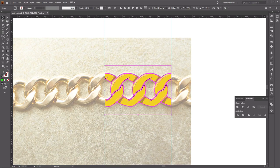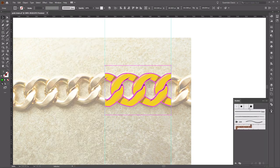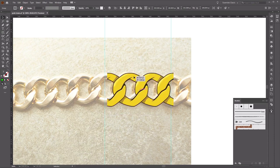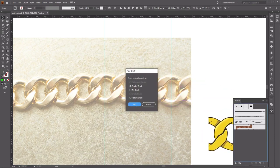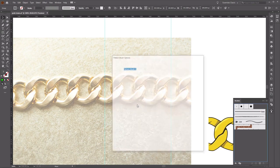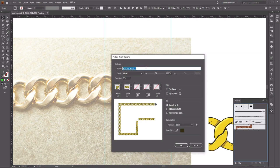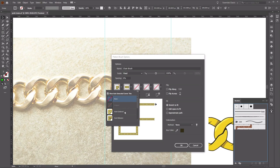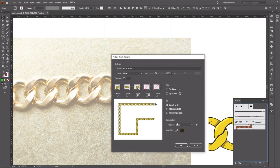Go to the Brush panel — if you can't find it, go to Windows and select Brushes. Select everything and click and drag it all into the Brush panel, then select Pattern Brush and click OK. Rename the brush Chain Brush. Make sure the corners are correct: go to the inner corner tile and select Auto Sliced. Then set it to Stretch to Fit and Method None, and click OK. The chain brush is now successfully added to the Brushes panel.